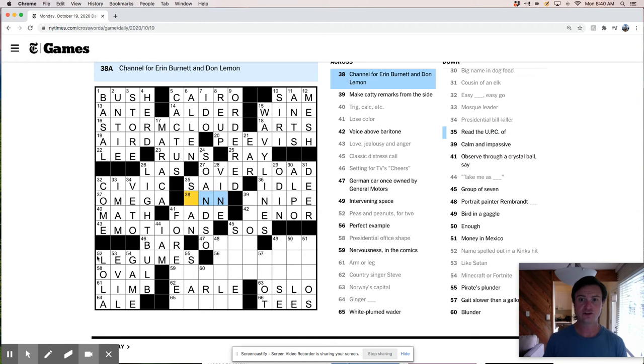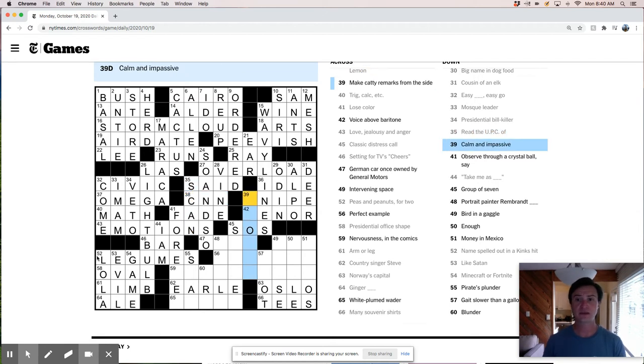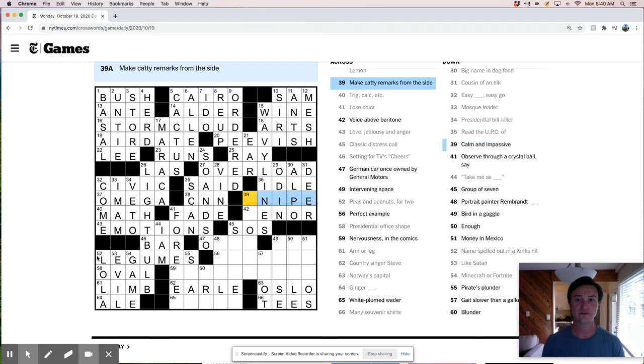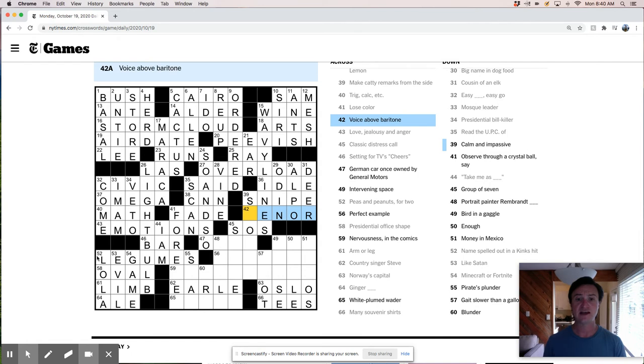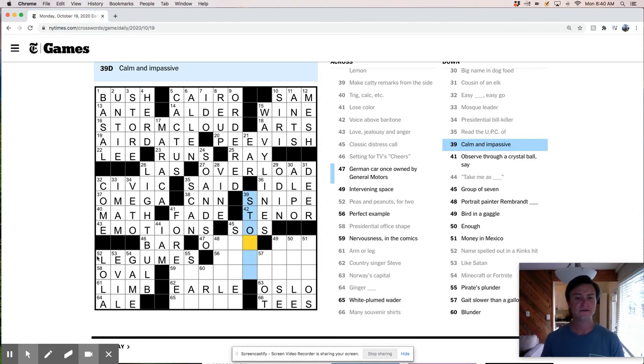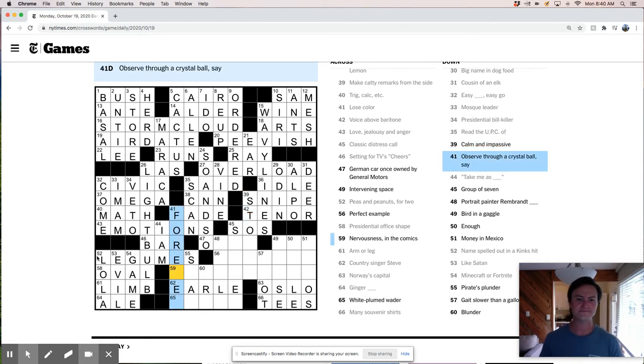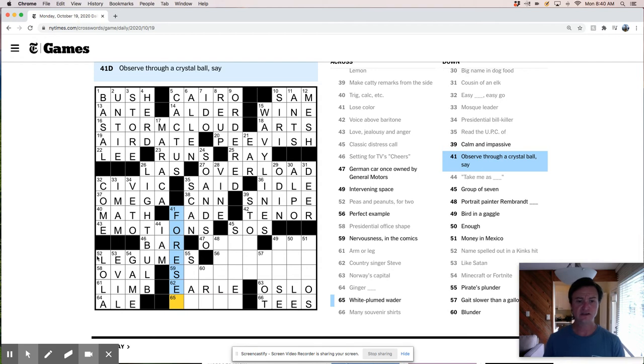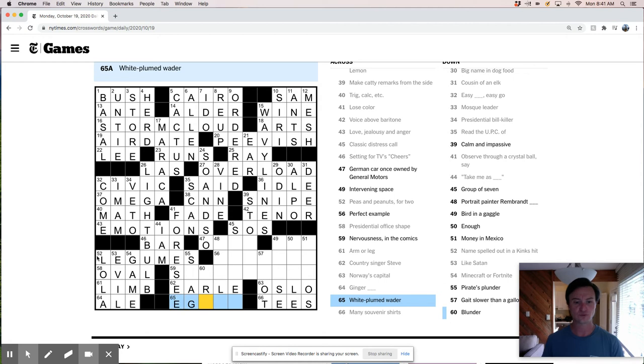Deer. Read the UPC of is a scan. And channel for Aaron Burnett. And that's CNN. Great. Calm and impassive. This looks like it is going to be snipe. And this is going to be a tenor. Voice of a baritone, right? Alto. Calm and impassive. Calm and impassive. I want this to be like stoic, but stony, stoic. Observe through a crystal ball. I guess this is 4C. 4C. And then this would be Ygritte. Okay. So that works.